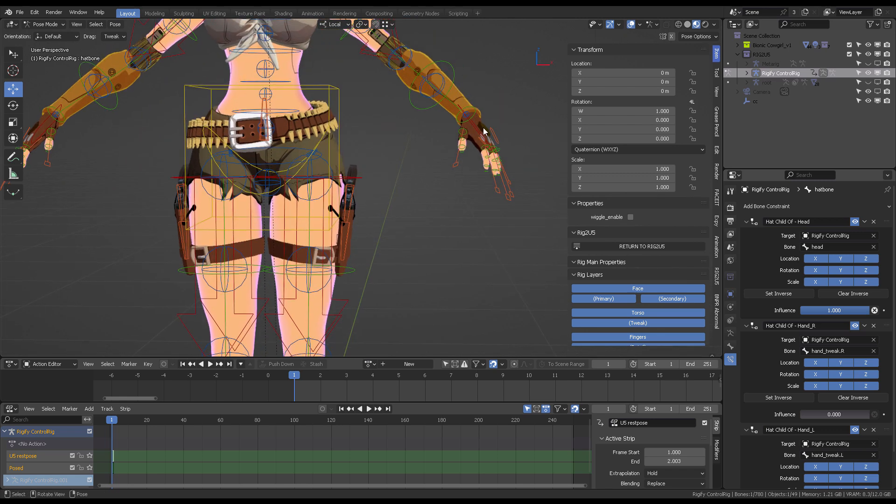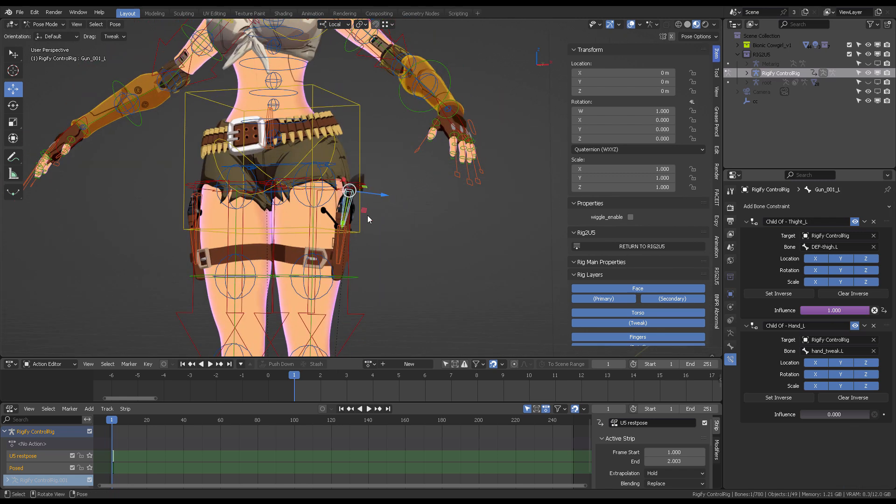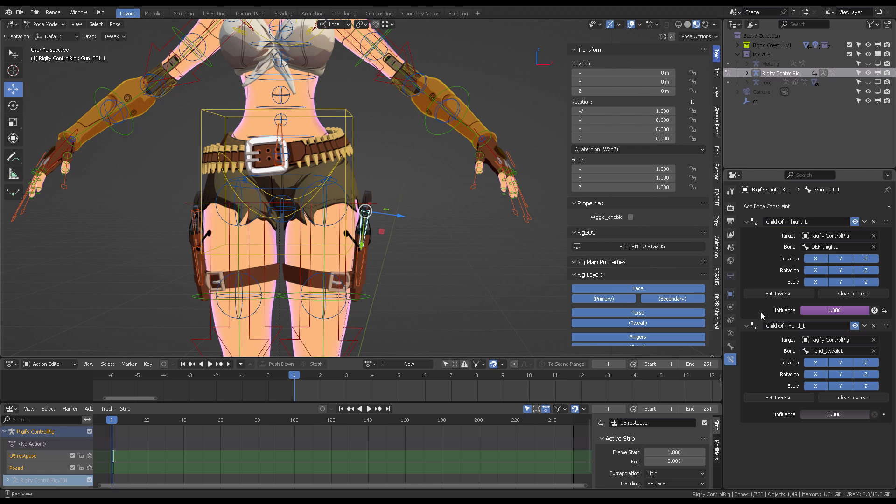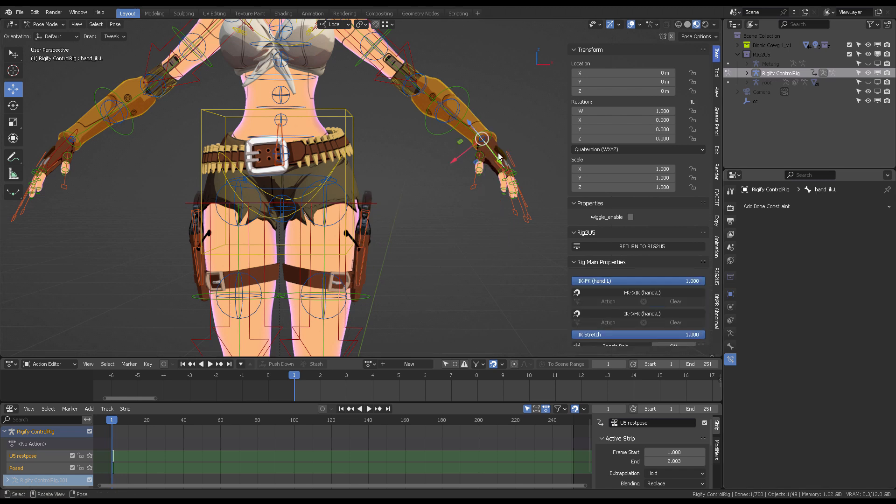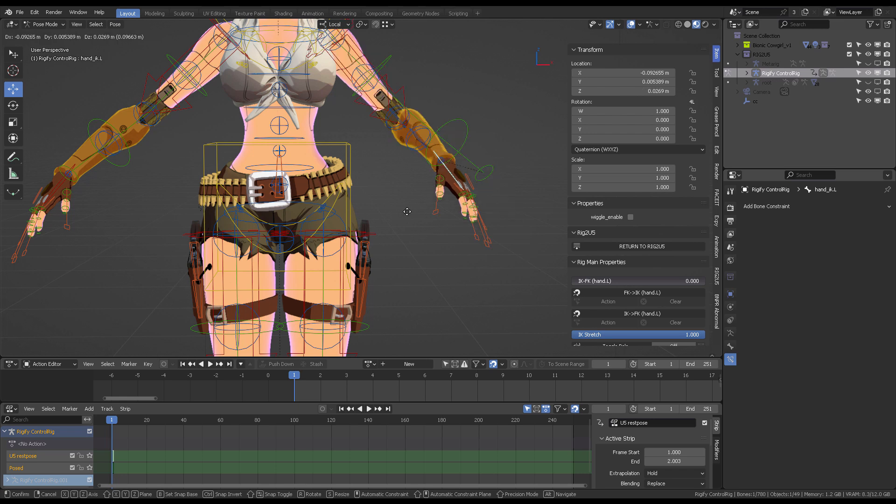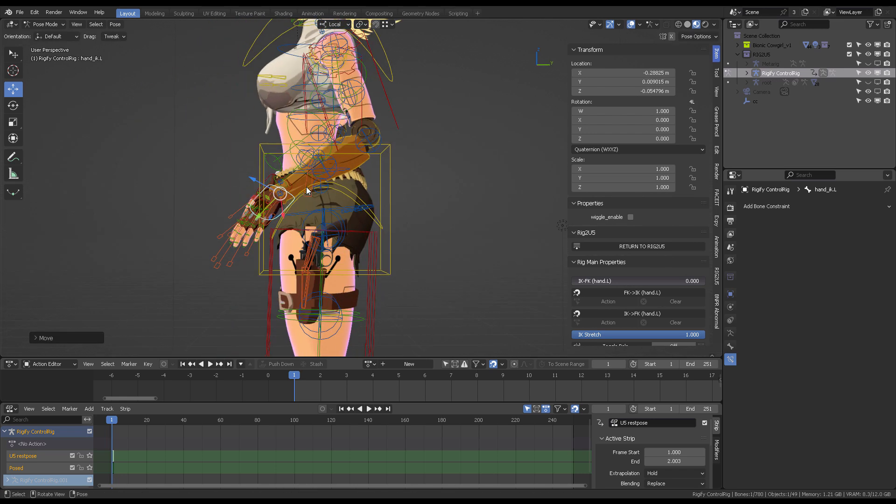The second constraint is this gun. The way it works is that if you put this influence to one, the gun is going to go to the hand. The idea is that you can move the hand closer to the gun, so if you grab the hand and put it close to the gun...